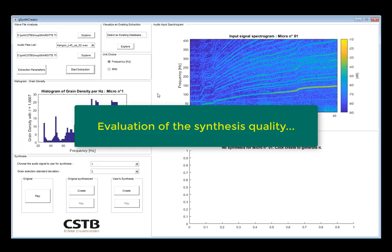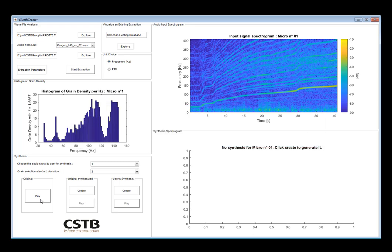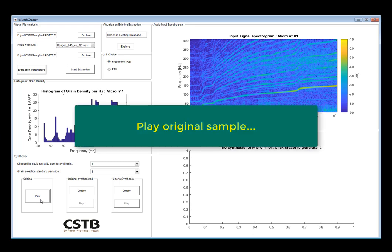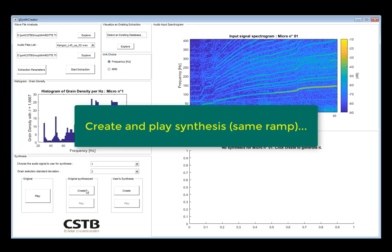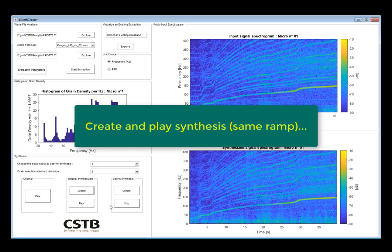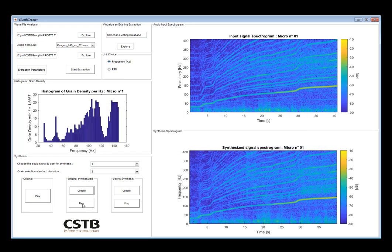So let's now compare the original signal with the synthesized signal. So that was the original signal, now the synthesized signal for the same RAM.